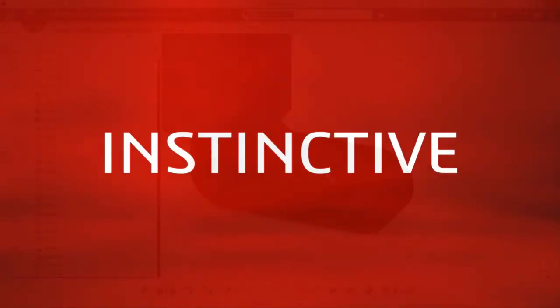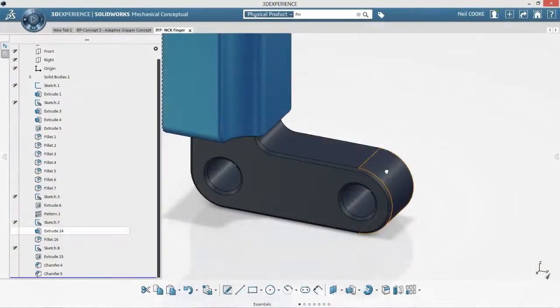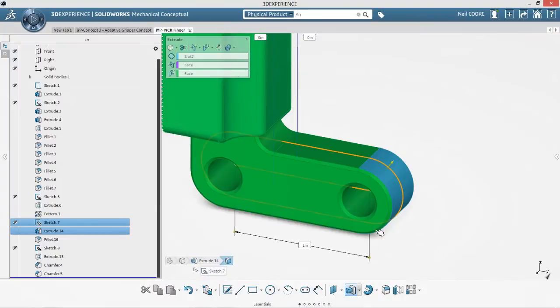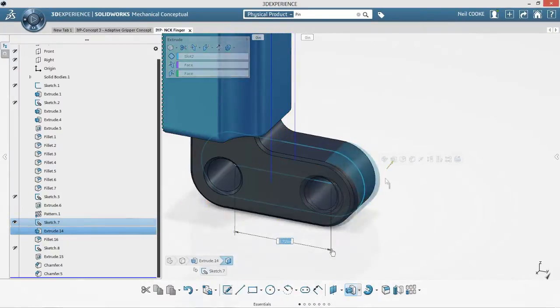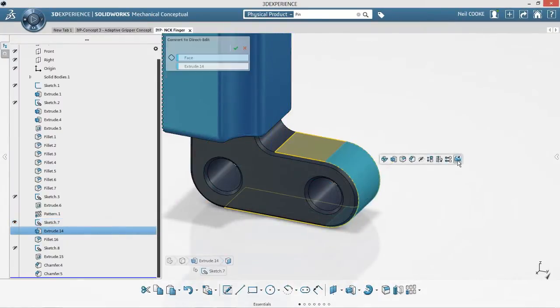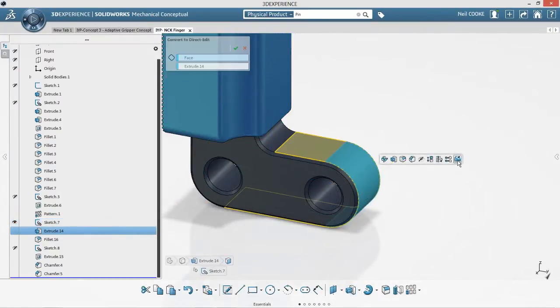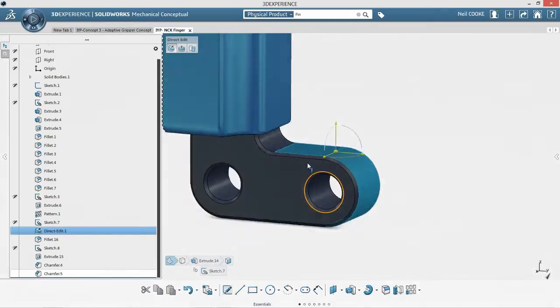Parametric changes are simple to do using instant 3D grips. Making drastic changes that conflict with the original design intent, however, could take more time to complete.